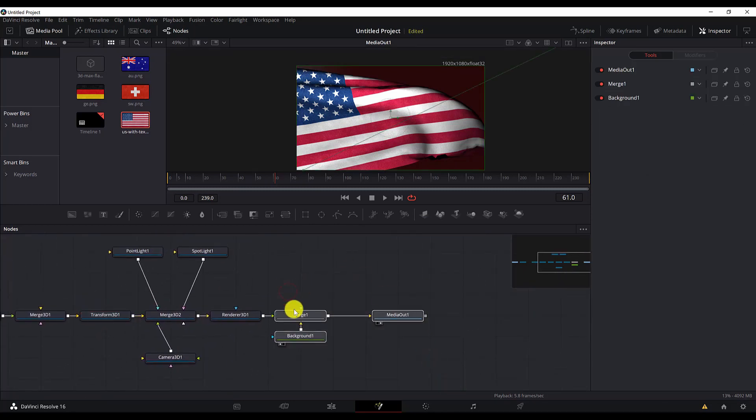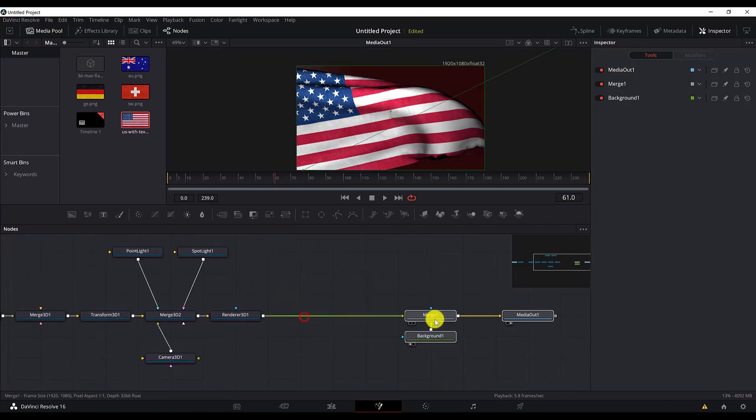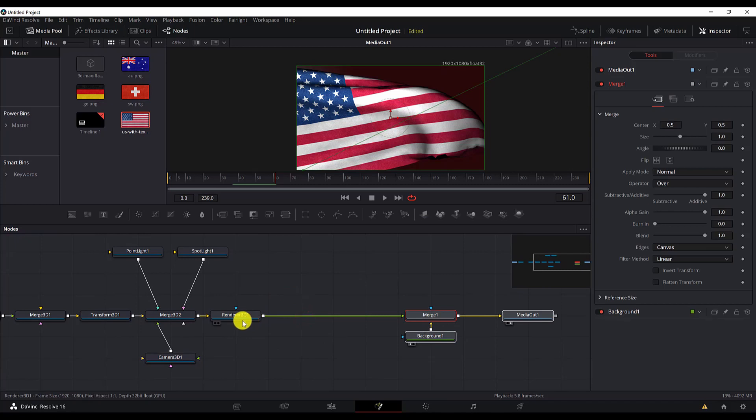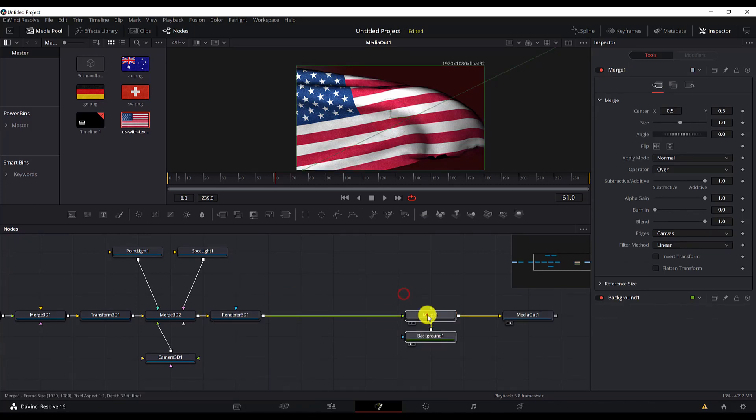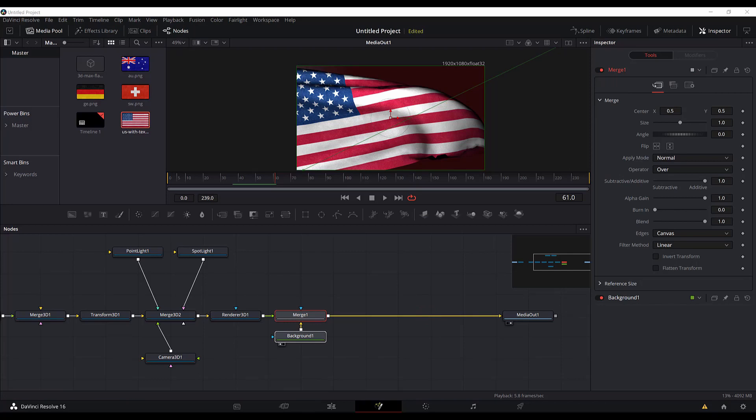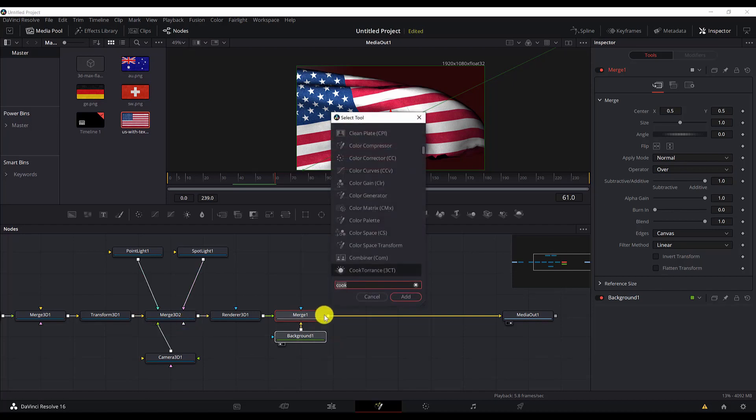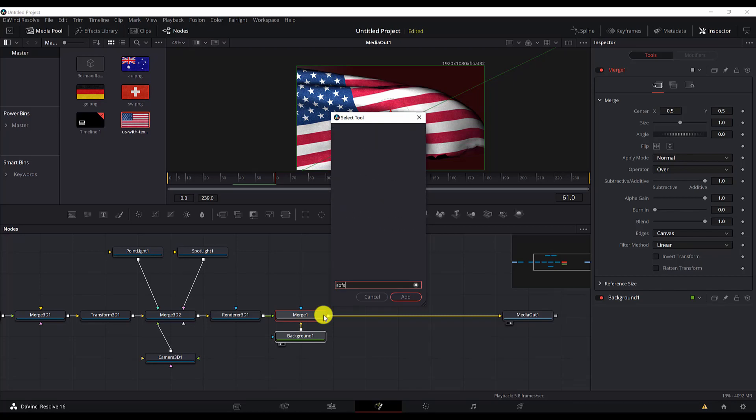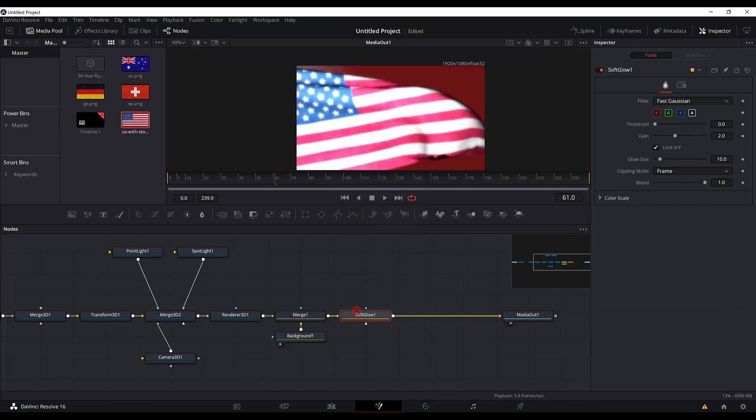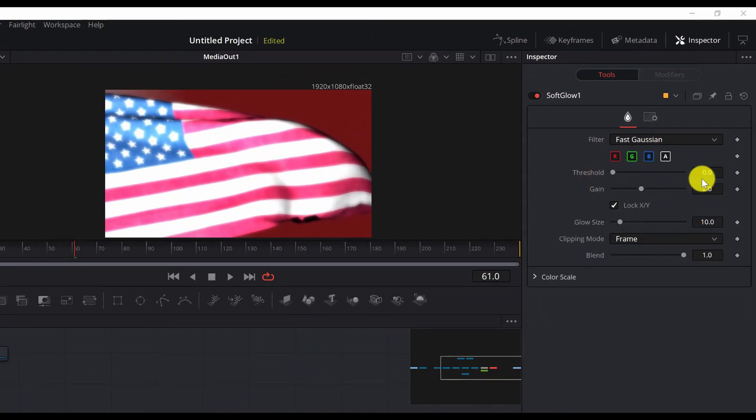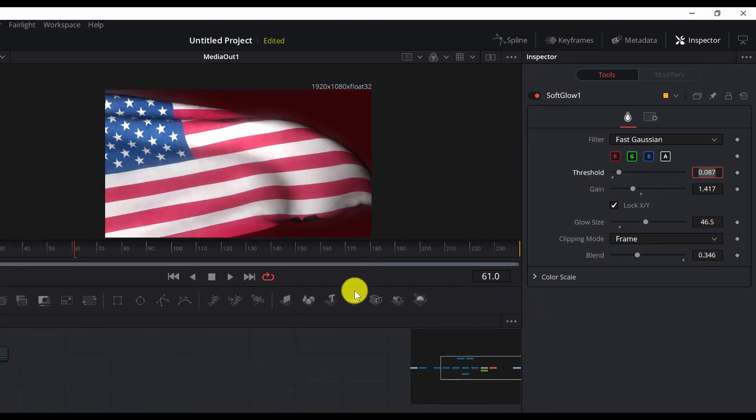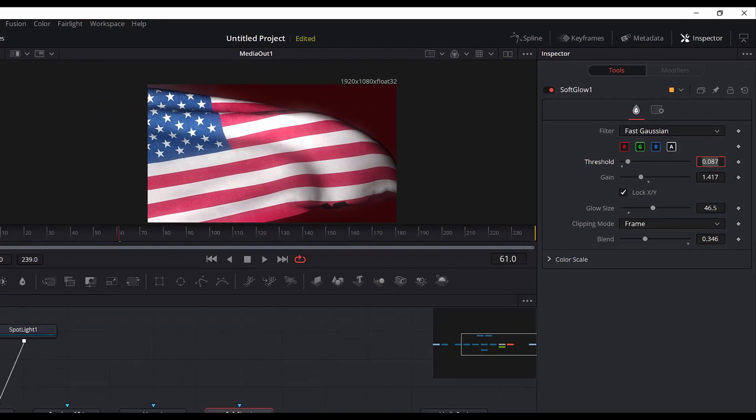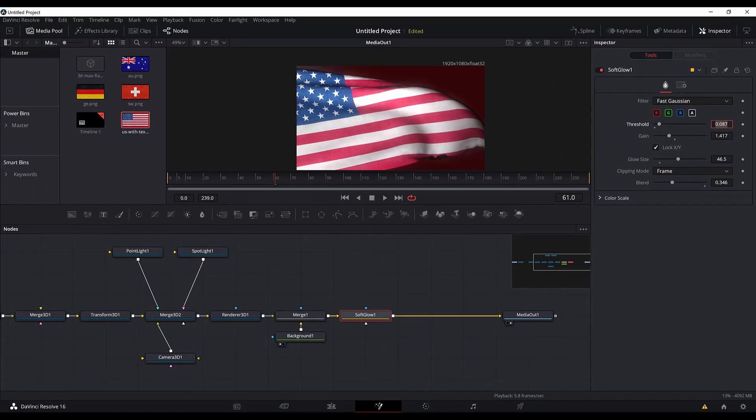Let's move these nodes to the right because we need to add another node. And the node we will add now is the soft glow. Control space with the merge, regular merge, 2D merge selected, and control space, search for soft glow. Now we need to set the values for the soft glow.